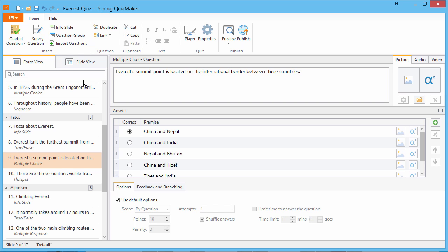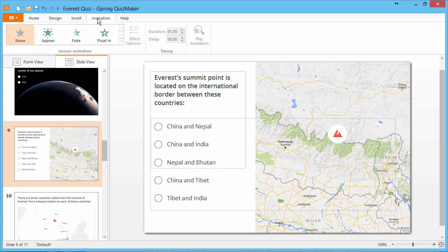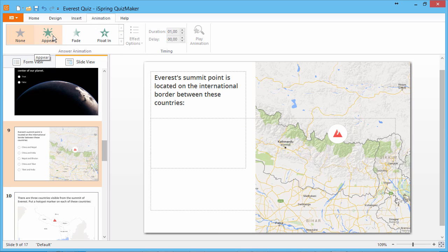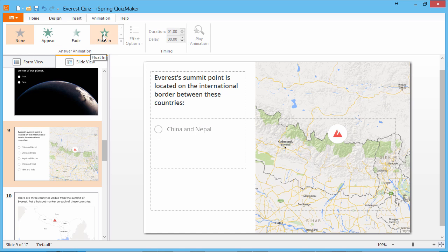To add animations to a question, go to Slide View. Now click the Animation tab. As you drag your mouse over each animation in the library, you will see a preview of how it looks on the question slide. Once you choose an animation,